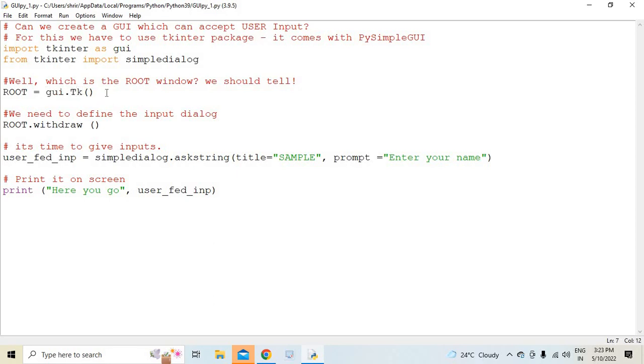And next up, we need to define the input dialog. So for that to happen, root.withdraw should be used. And finally, the next step is we need to prompt the user. We need to tell the user, please enter the input.